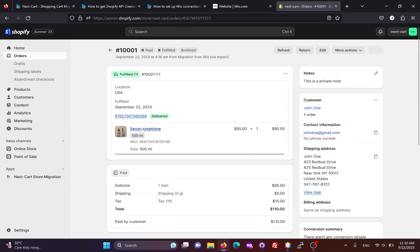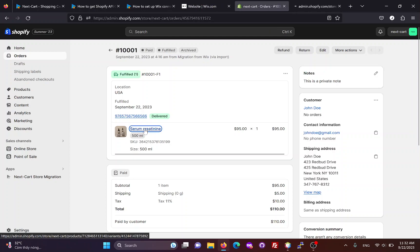If all products, customers, and orders are migrated, the link between them will be preserved on the Shopify site.